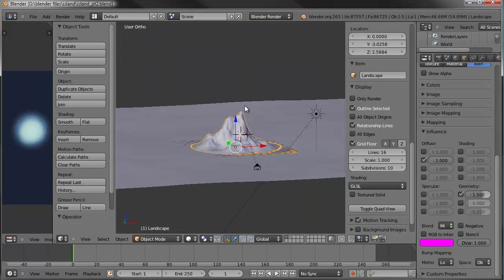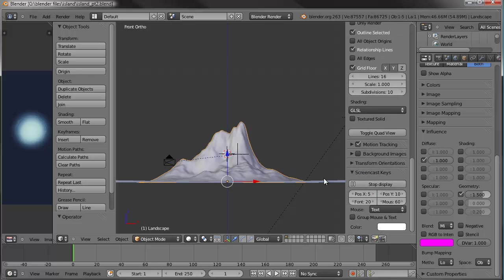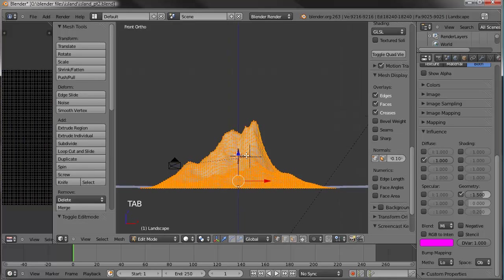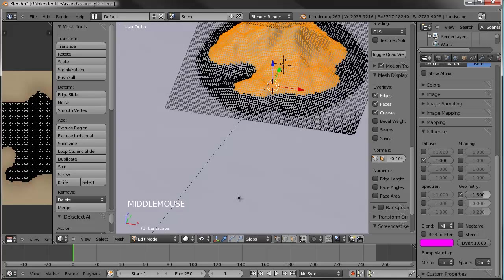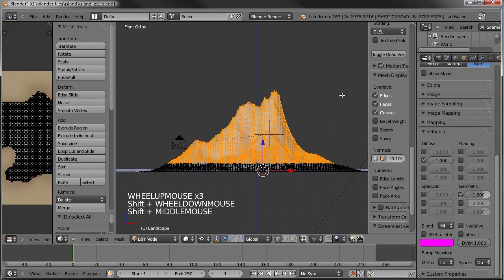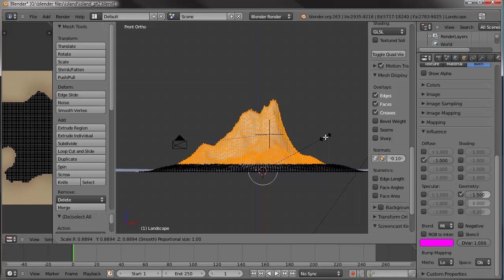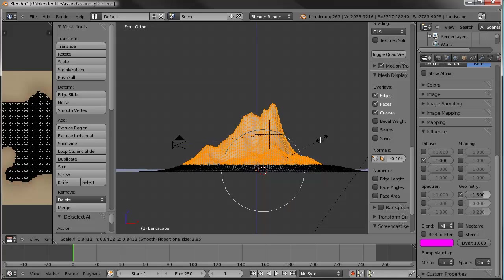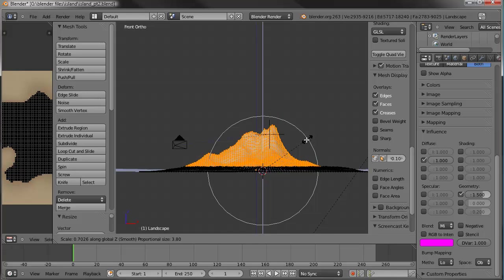Let's go into front view and make sure the screencast keys are on. Let's tab into edit mode with our island selected, select the top part of it, put our 3D cursor right there and hit the period button so we're scaling around it. Make sure it's centered where we need to be. Back down to front view and let's just scale it down. Make sure that you have proportional editing turned on so we get a nice transition. We'll scale that down, inwards a little bit and then vertically also.